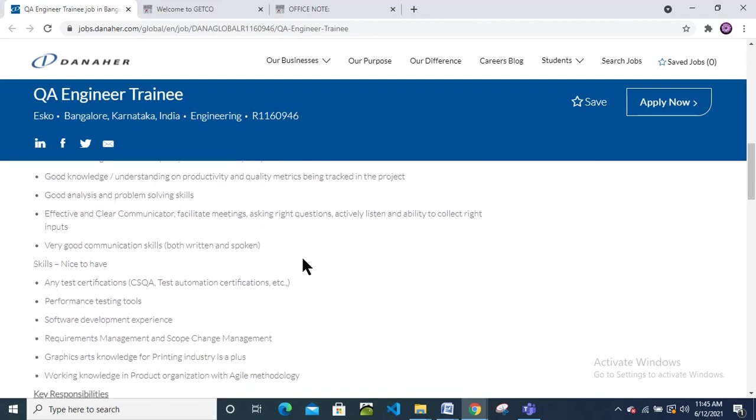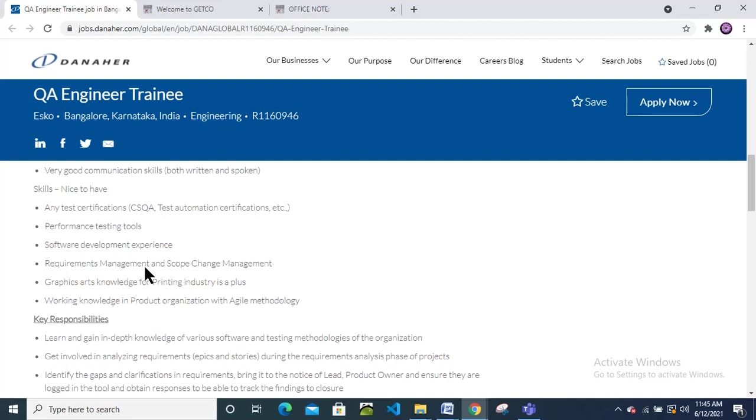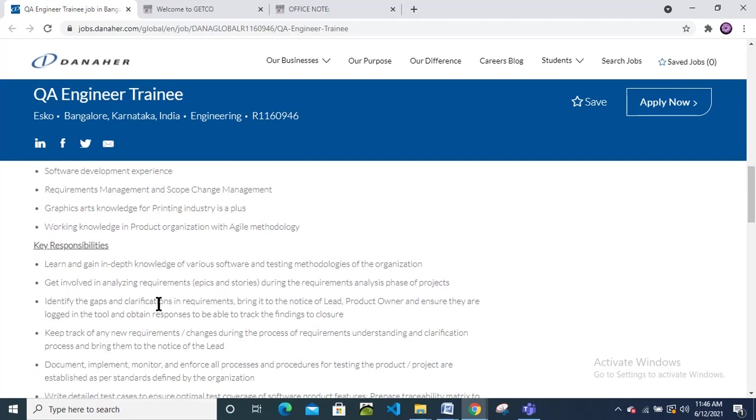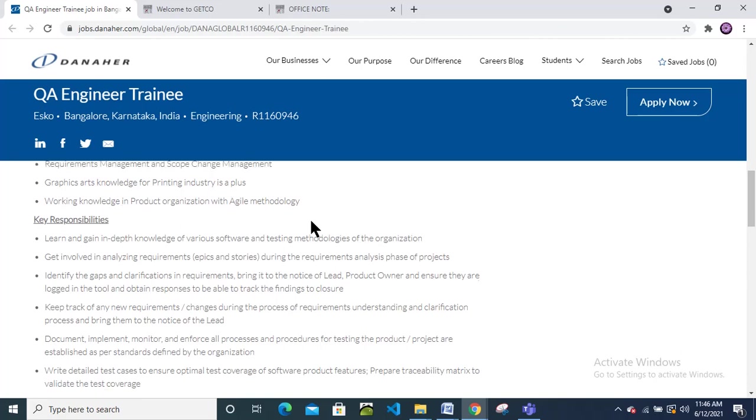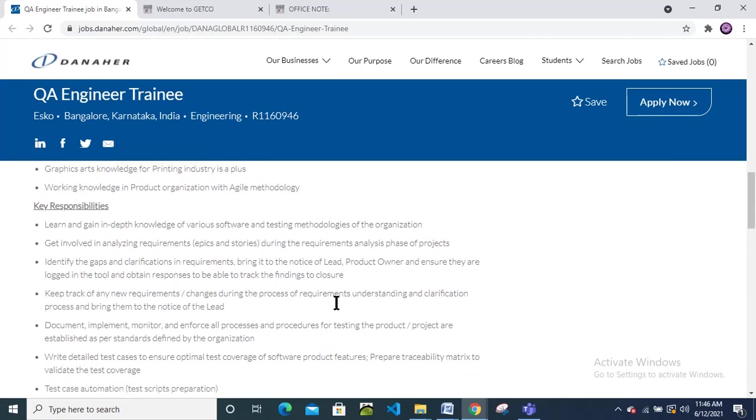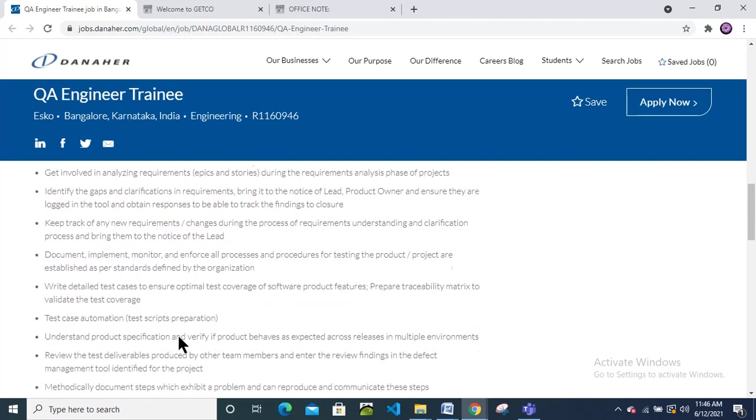All this job description they have mentioned. You should have skills like test certification, CSQA, test automation certification if you have done. Performance testing tools, software development experience, requirement management, and scope change management. Graphic art knowledge for printing industry is a plus. Working knowledge in product organization with agile methodology.